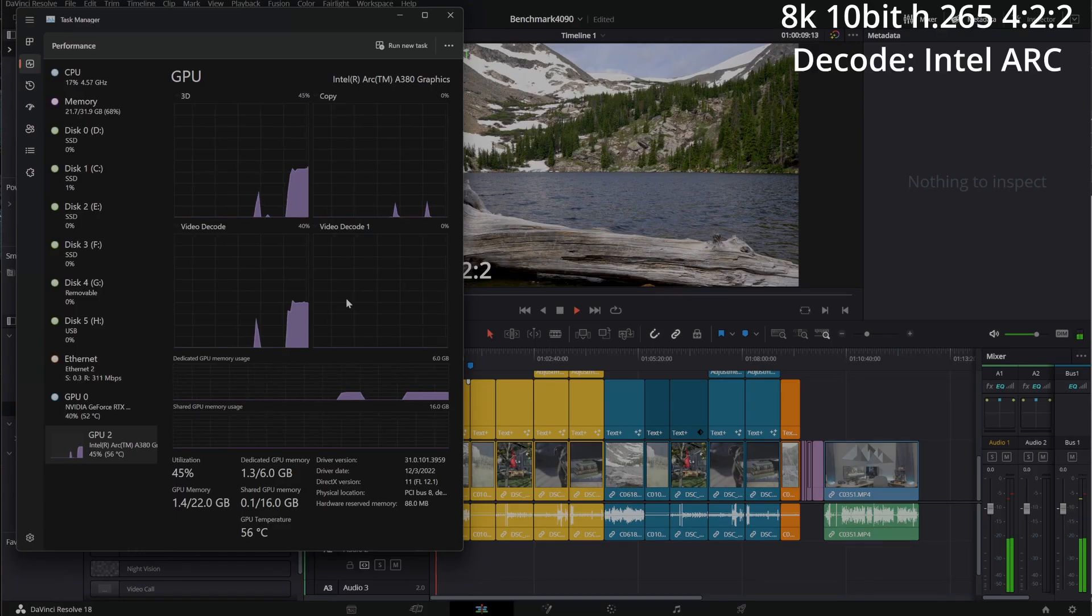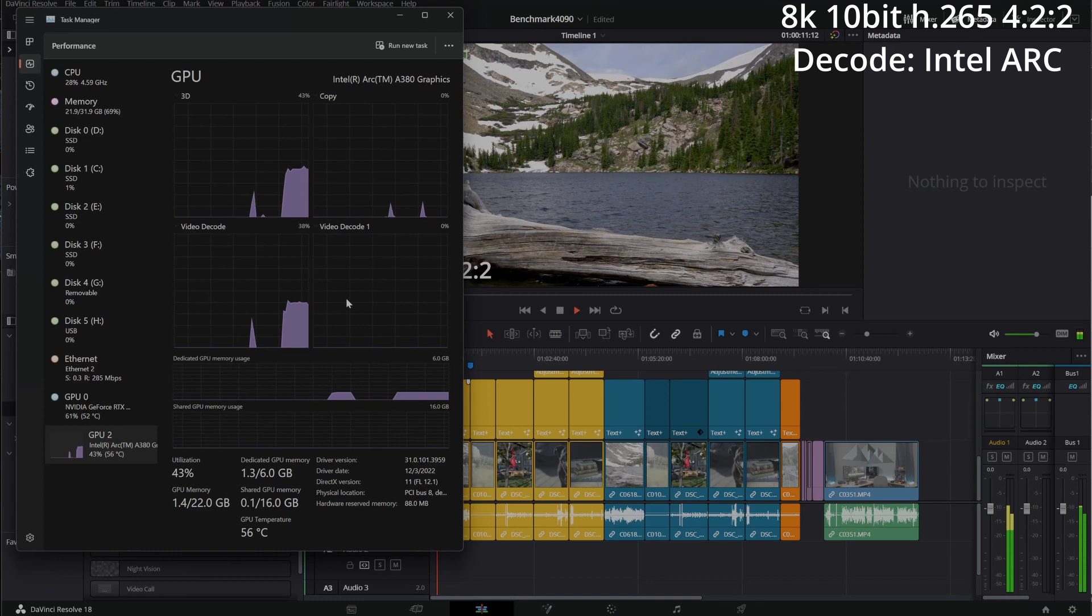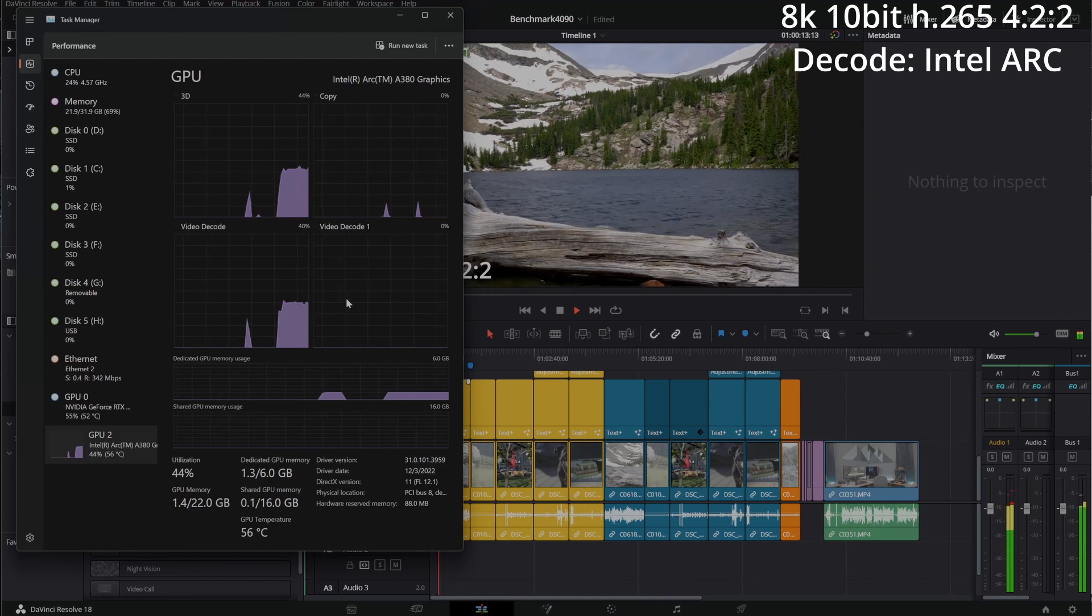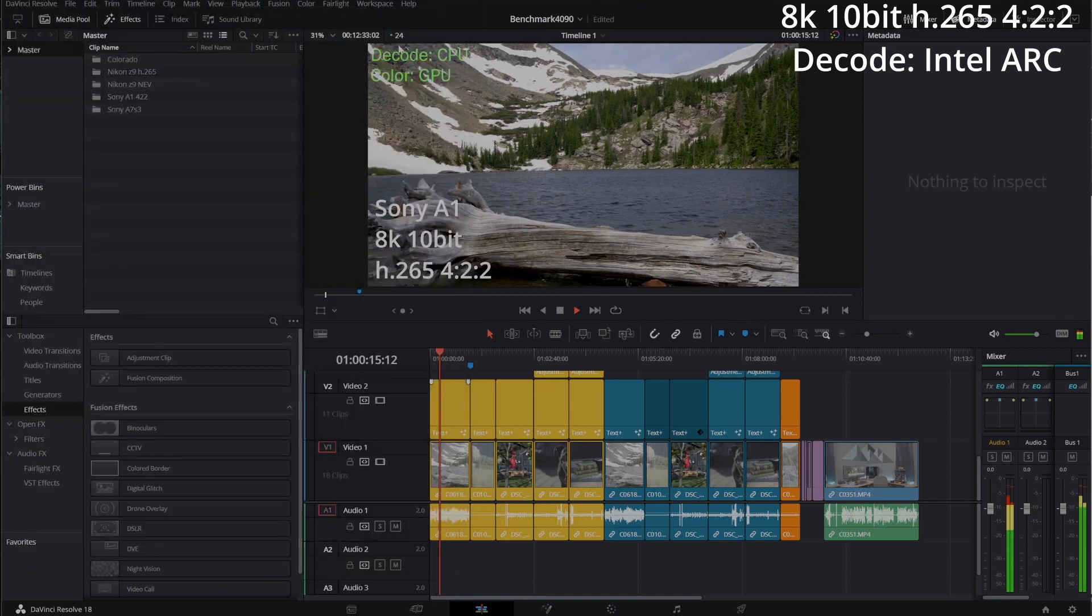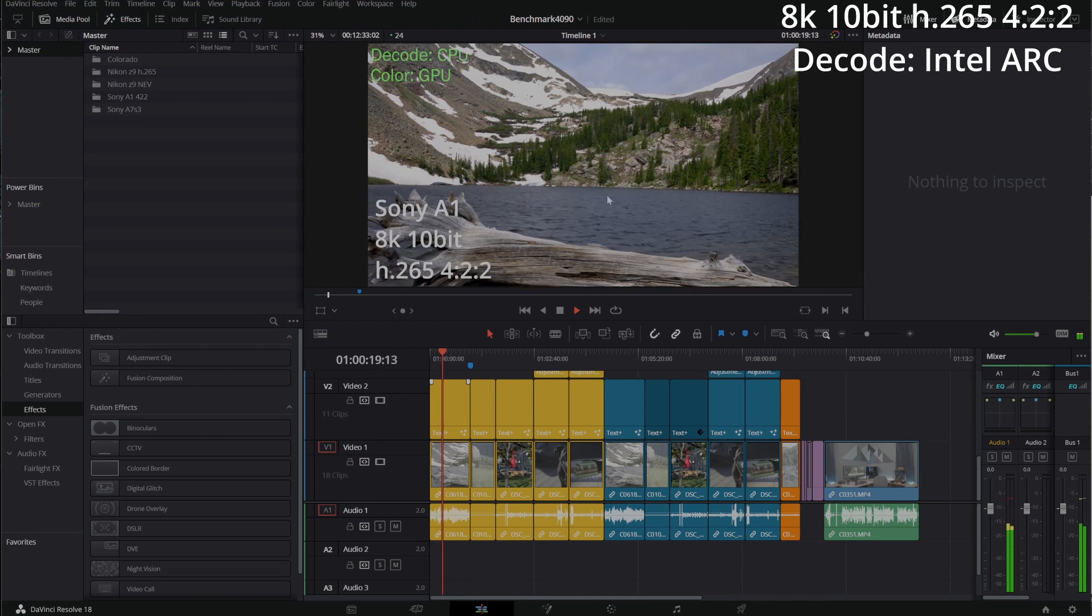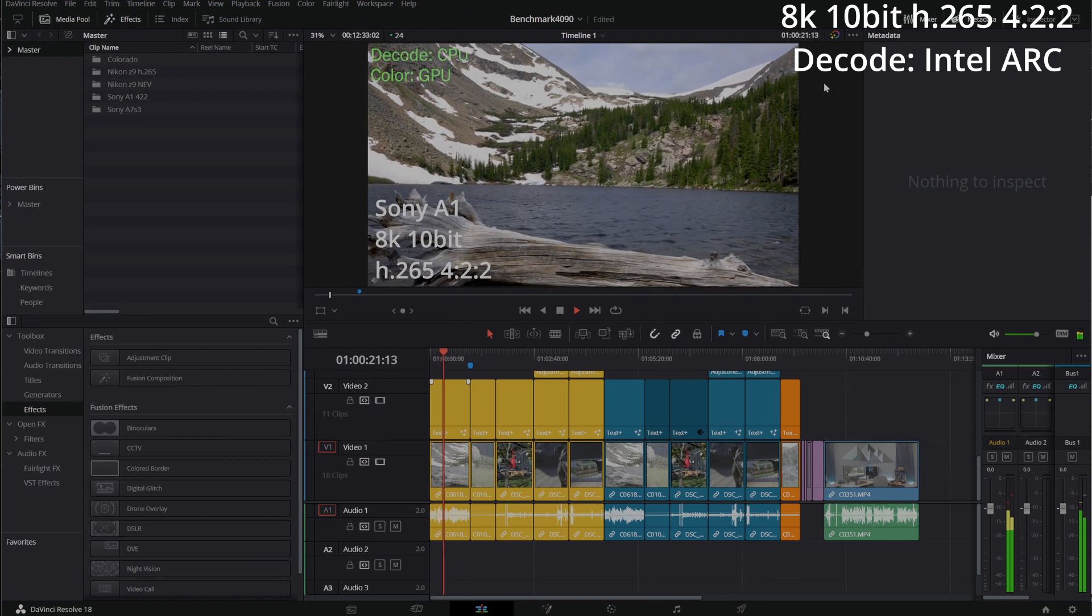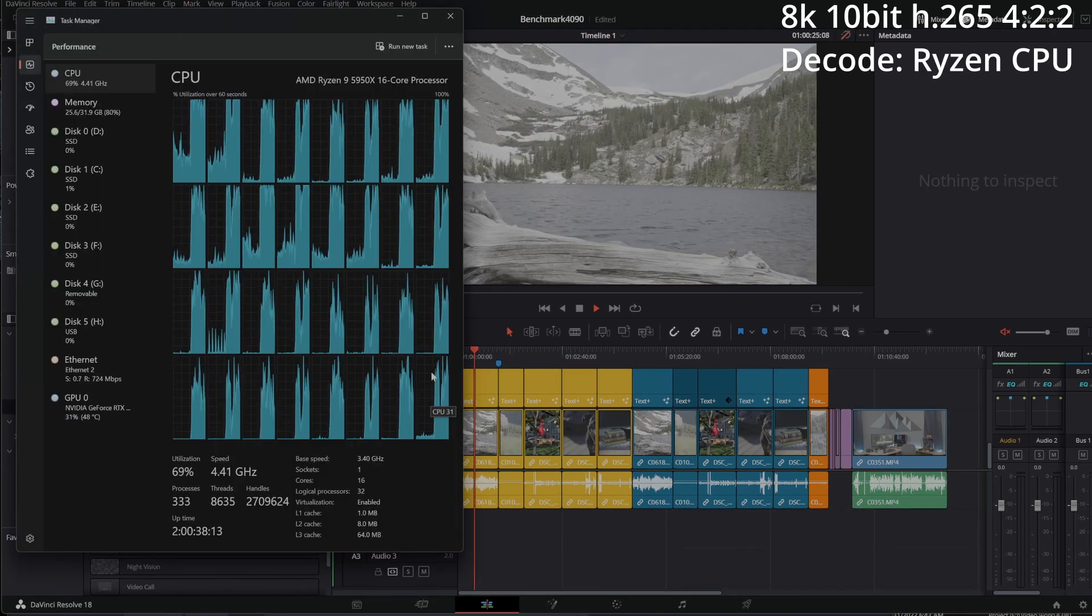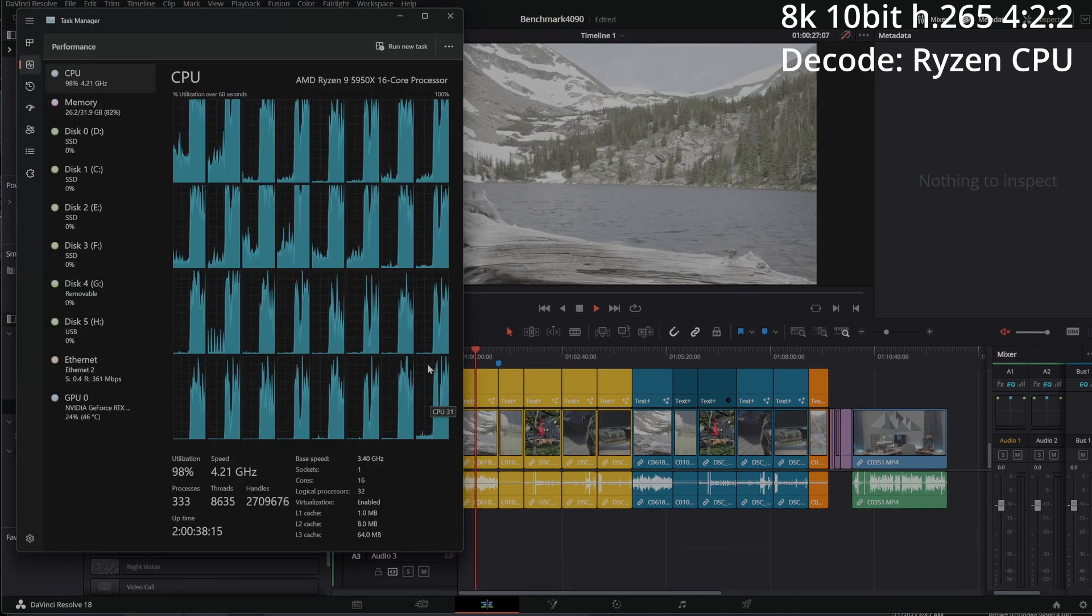With the Intel Arc A380 enabled for decoding in DaVinci Resolve, you'll see that this 8K footage plays back right at what it thinks is 24 frames a second, though I do see a jitter here or there. Overall it is smoother than what you see when I run it from a CPU when it eats up 60% of the processor.